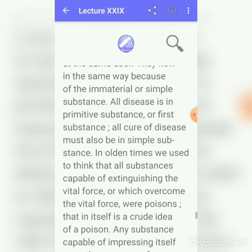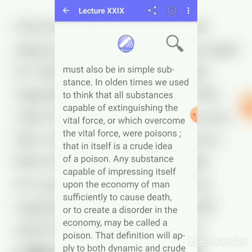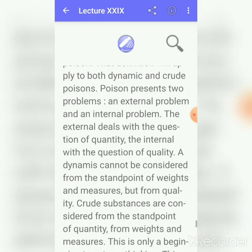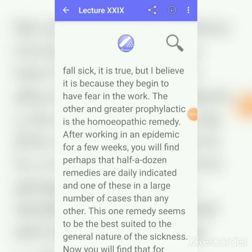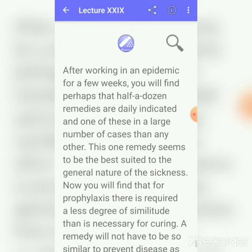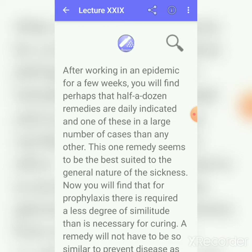Poisons create disorders to the human economy or cause death — this applies both to the nutritive and dynamic planes. Man is protected from disease by homeopathy, and for the prevention of sickness in an epidemic, a remedy of less similitude is enough for protection from getting sick. In epidemic diseases, homeopathy can be used and we only need a medicine of less similitude which will have the power of protection.